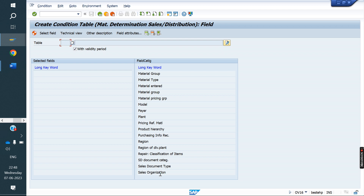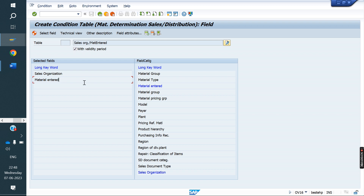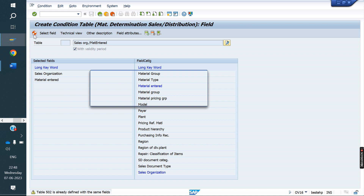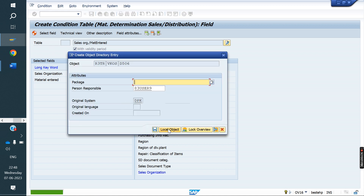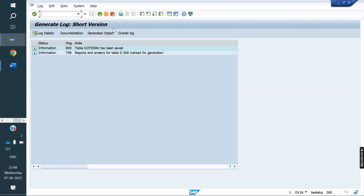My client requirement is that the material has to be substituted based on the sales organization and the material entered. Material entered means what material we are entering and what material we have to get in return. If your client requires the combination of sales organization, distribution channel, and division, you can configure that. Based on the client requirement we generate the table — 506 is our table number.